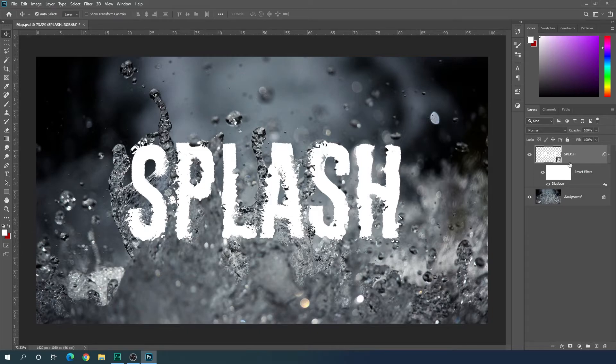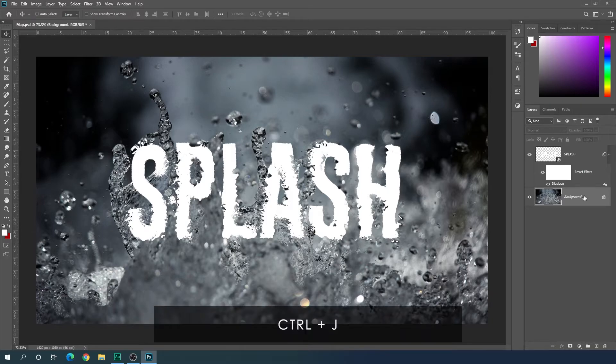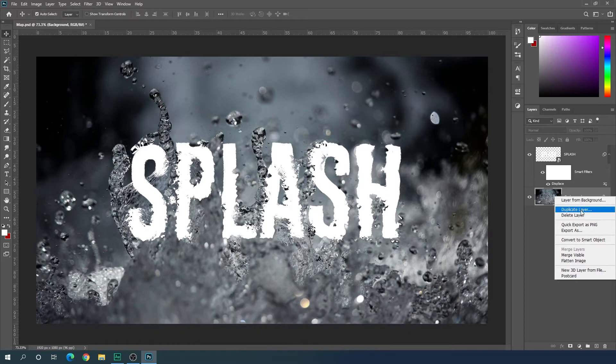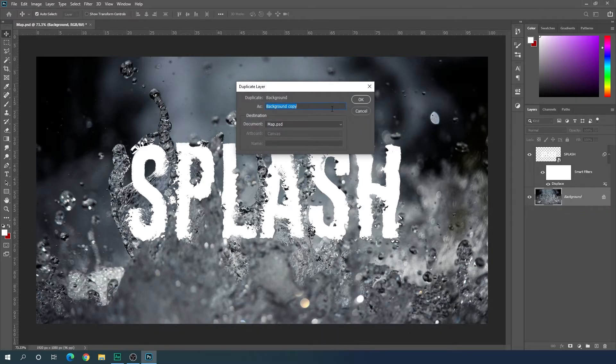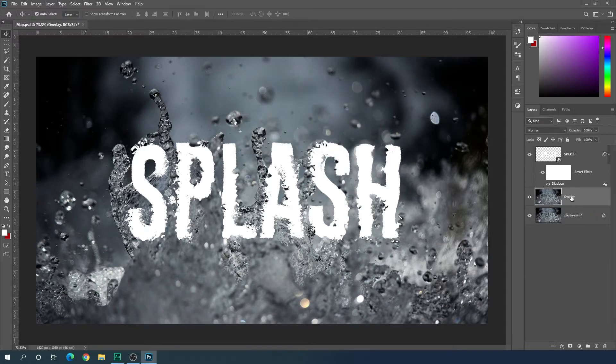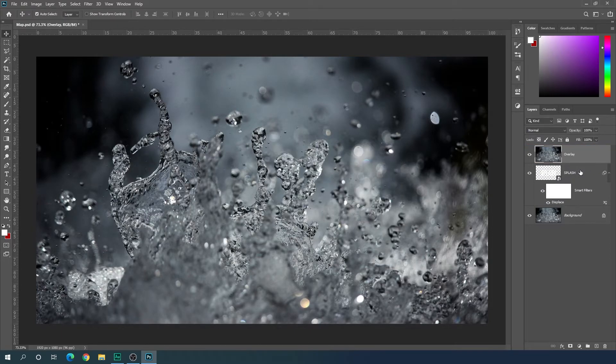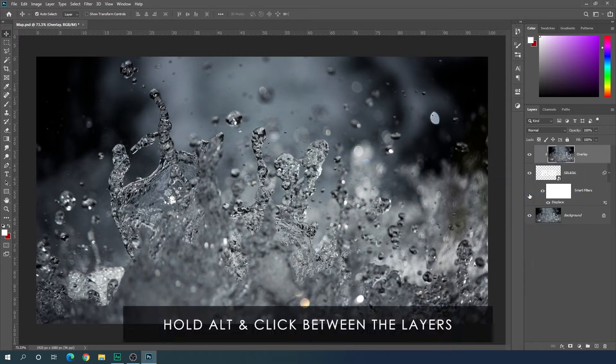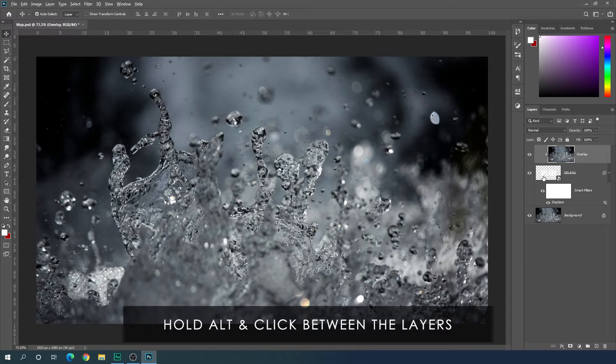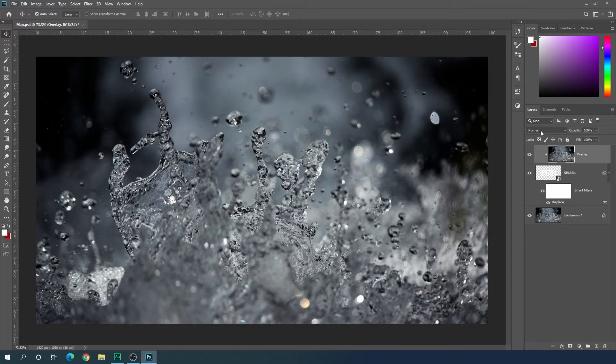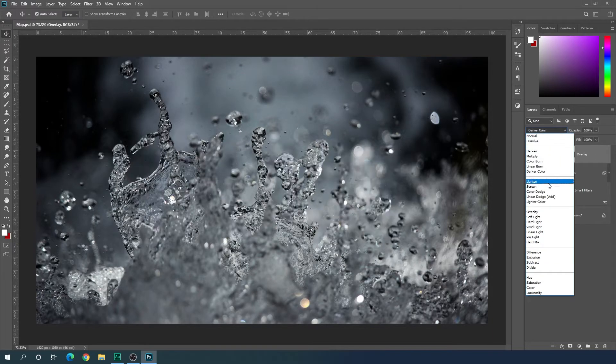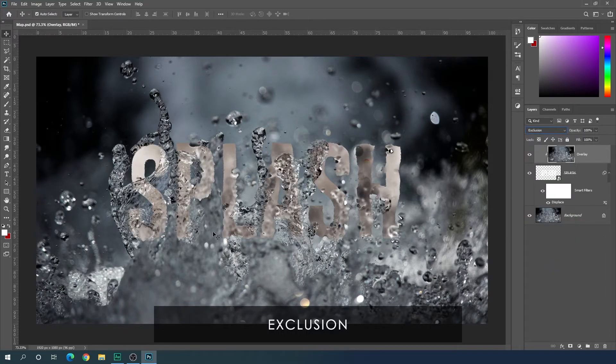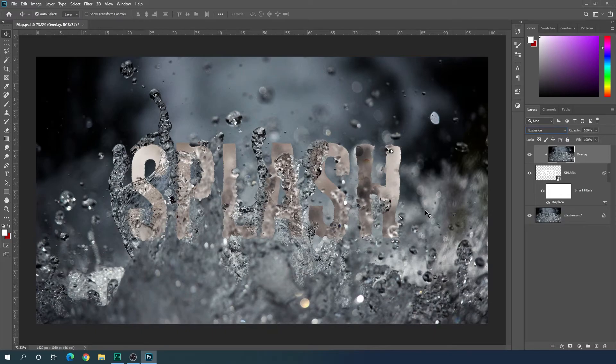After that, select this background layer and hit Ctrl J on the keyboard, or you can also right-click on this background and click on duplicate layer. You can call it overlay. Hit OK, drag this overlay over the splash text. After that, right-click on this overlay and click on create clipping mask, or you can also hold Alt on the keyboard and click on this icon. After that, select this overlay layer, go to blending mode option and here we have to select exclusion. We'll get this type of effect.